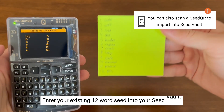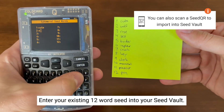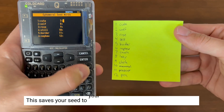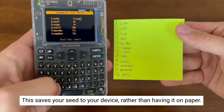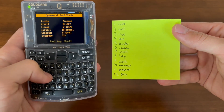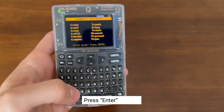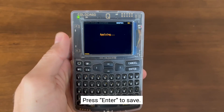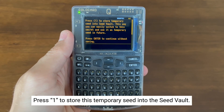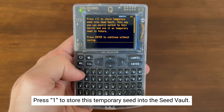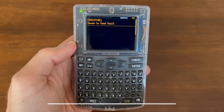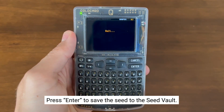We're now going to add an existing 12-word seed that we have on hand and enter it into our SeedVault. This is so this seed can be saved on the device instead of bringing around the piece of paper. Now we can press Enter to save, then press 1 to store this temporary seed into our SeedVault so we can easily access it for our SeedXOR. Press Enter and you've successfully saved that seed to the SeedVault.